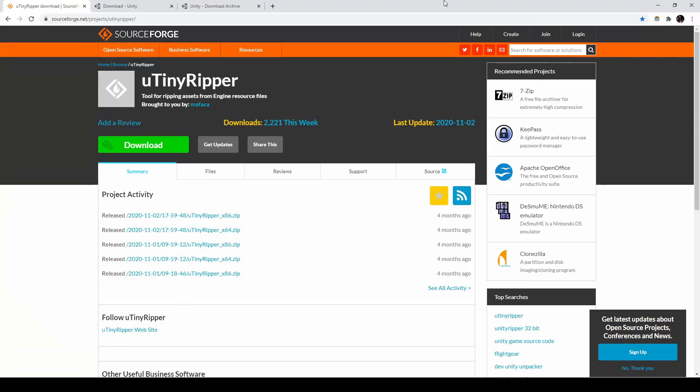To start, we'll need a few more tools. I'll put all of these links in the description again. First, UtinyRipper will allow us to convert our game directory into a Unity project where we will have access to existing assets and be able to build our own custom versions.